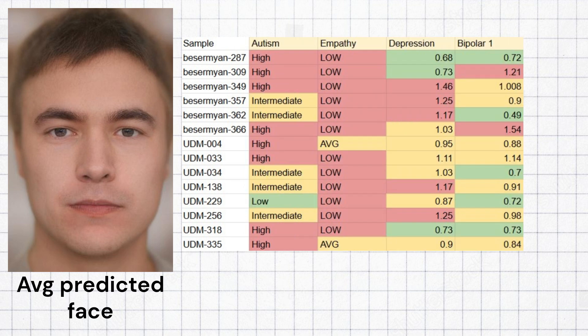The Udmerts had a strong predisposition to autism, low empathy, high predisposition to depression, and low predisposition to bipolar type 1 and schizophrenia.